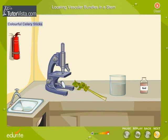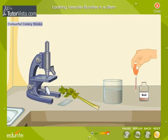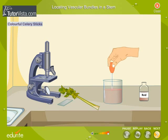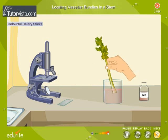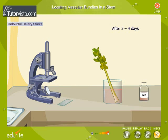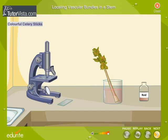Here is an interesting experiment which you can do to demonstrate the role and location of xylem in the stem. Mix several drops of red food coloring with water in a glass container. Place celery stalks in the container and leave it for three to four days. The colored water in the celery has risen to the tips of the leaves as transpiration is taking place.